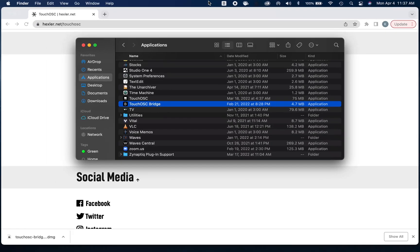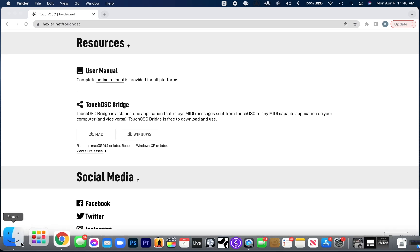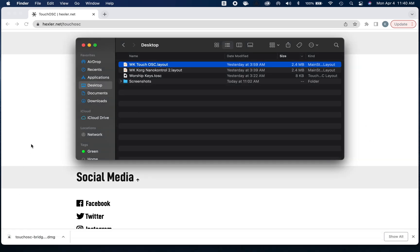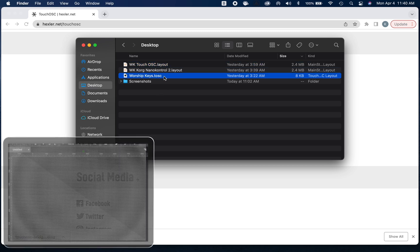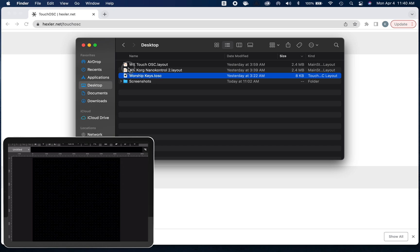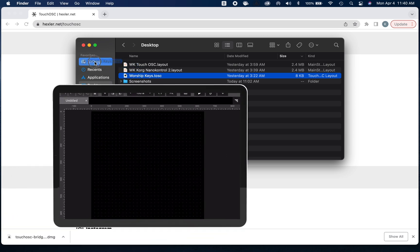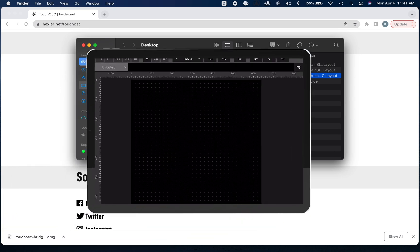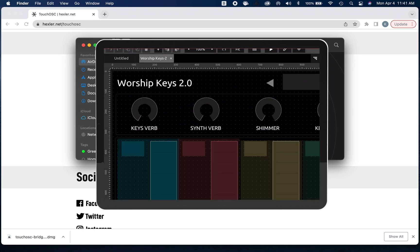Once we've done that, the next step is to get the Worship Keys Touch OSC template on your iPad. When you downloaded Worship Keys Member Edition or Standard Edition, you should see a bunch of files that look like this. We're going to focus on this worship keys dot TOSC file and we're going to airdrop that to our iPad. Once we do that, a message should pop up on our iPad. I'm going to click Accept, and immediately we have the template on our iPad.